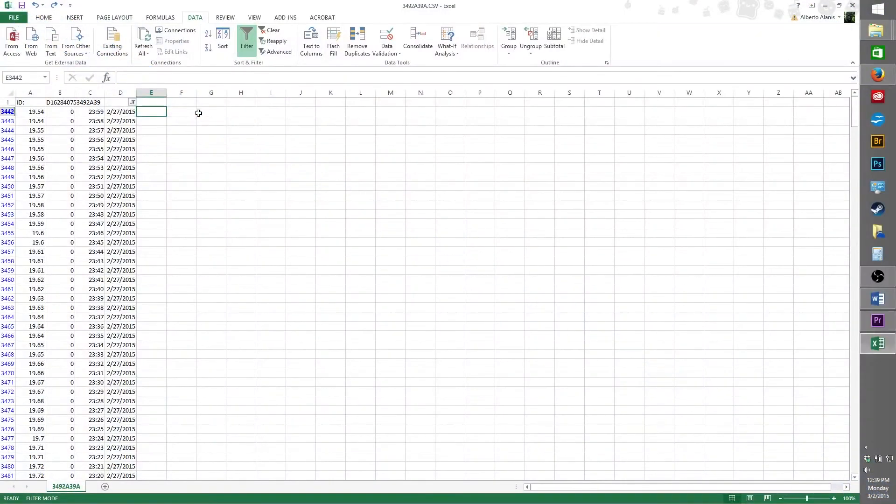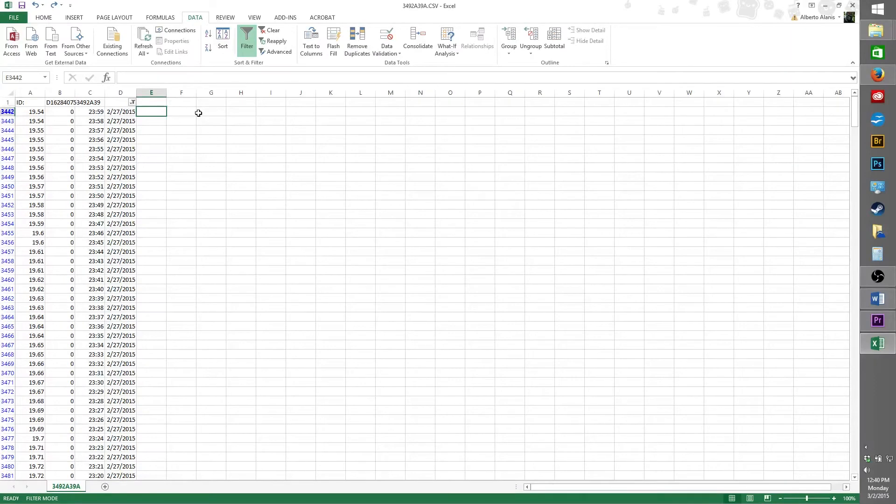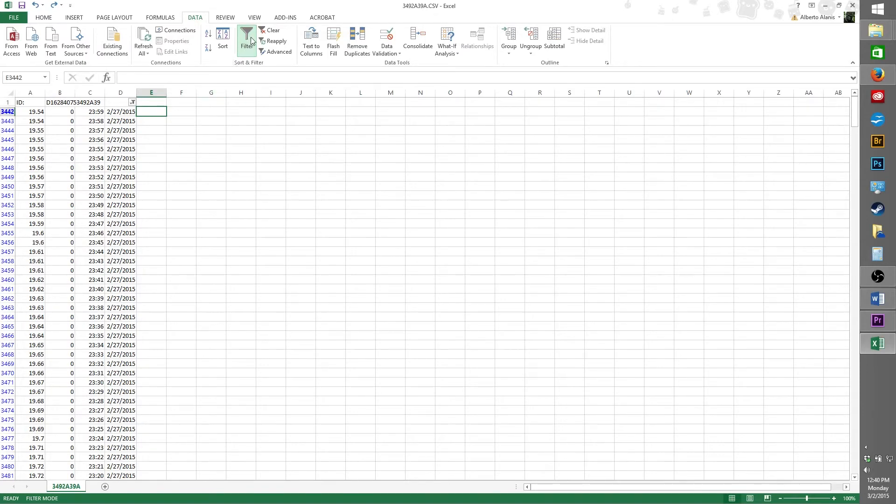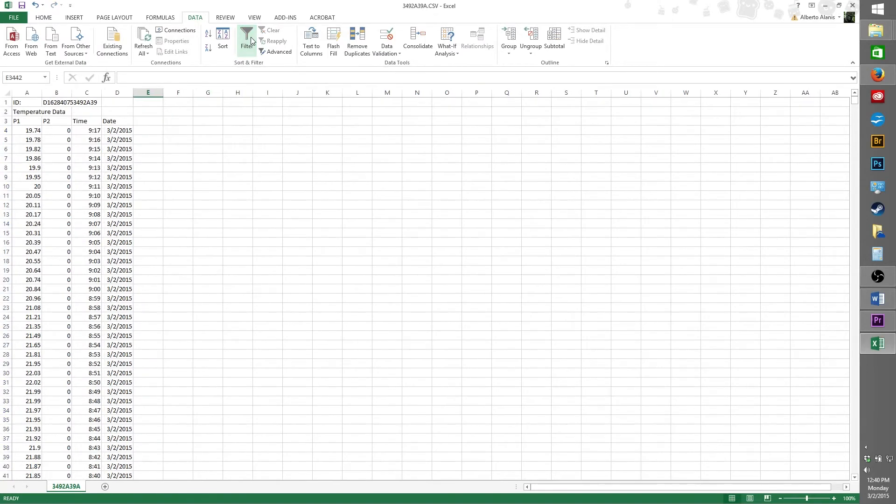For our next and final filter, I'm going to demonstrate how to filter our results to only view the temperature recordings that occurred on February 27, 2015, but this time only between 12 PM and 1 PM. Let's get started. First, we're going to make sure all filters are removed from the spreadsheet. To do this, go to the filter button and click it.